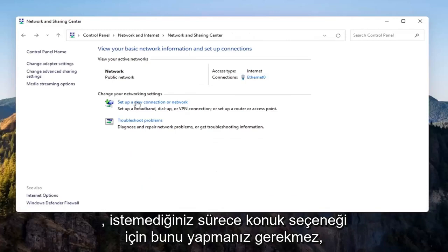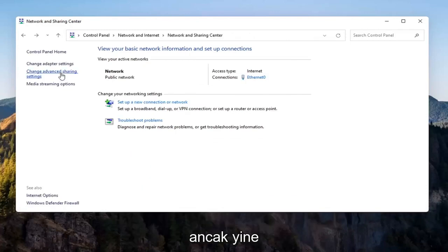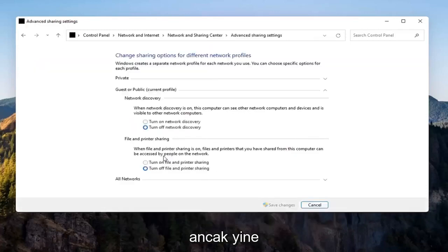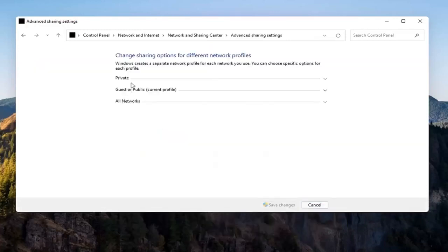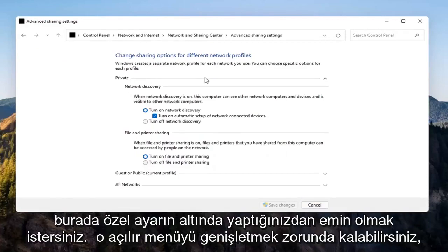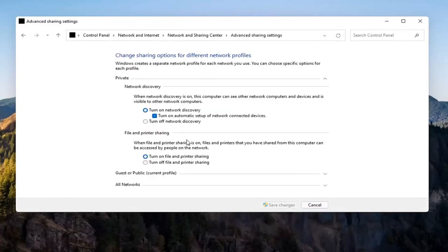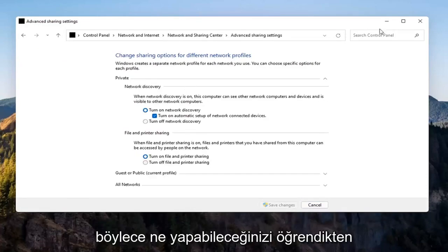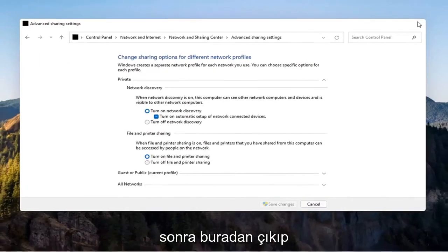Again, you don't have to do that for the guest option unless you wanted to. But again, you want to make sure you're doing it underneath the private setting up here, so you might have to expand the drop down. So once you're done with that, you can go ahead and close out of here.